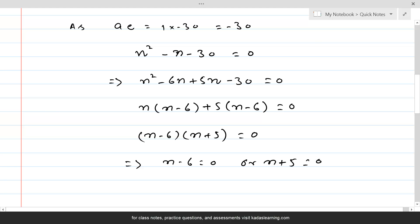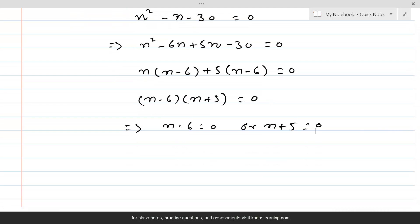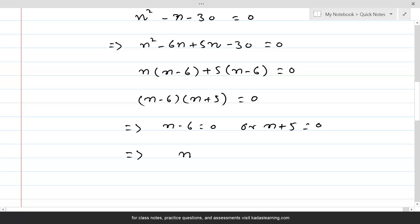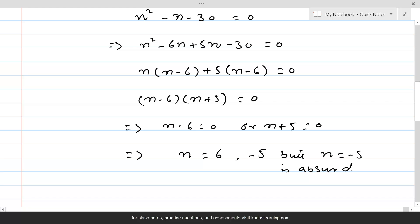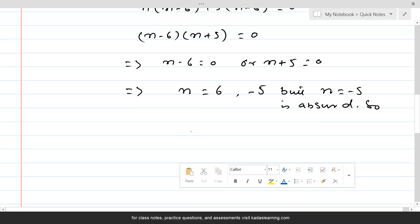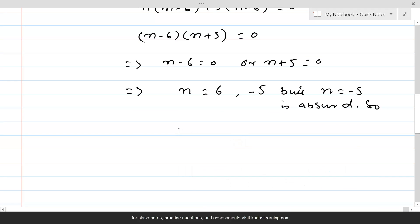The product of two real numbers is zero only if at least one of them is zero. So from here we get n equals 6 or n equals minus 5. But n equals minus 5 is absurd, so the answer we accept is n equal to 6.